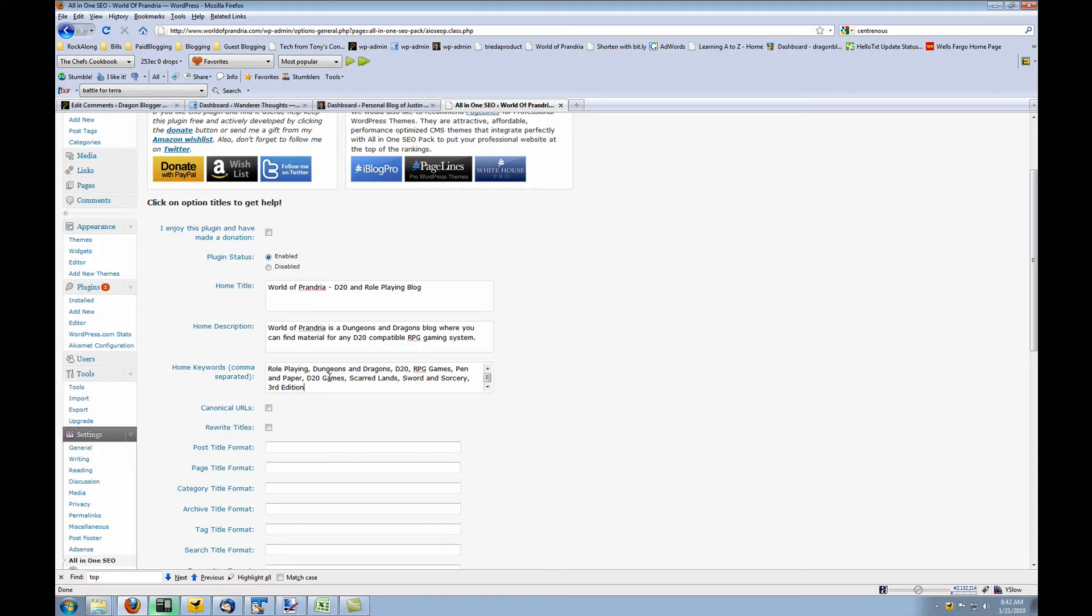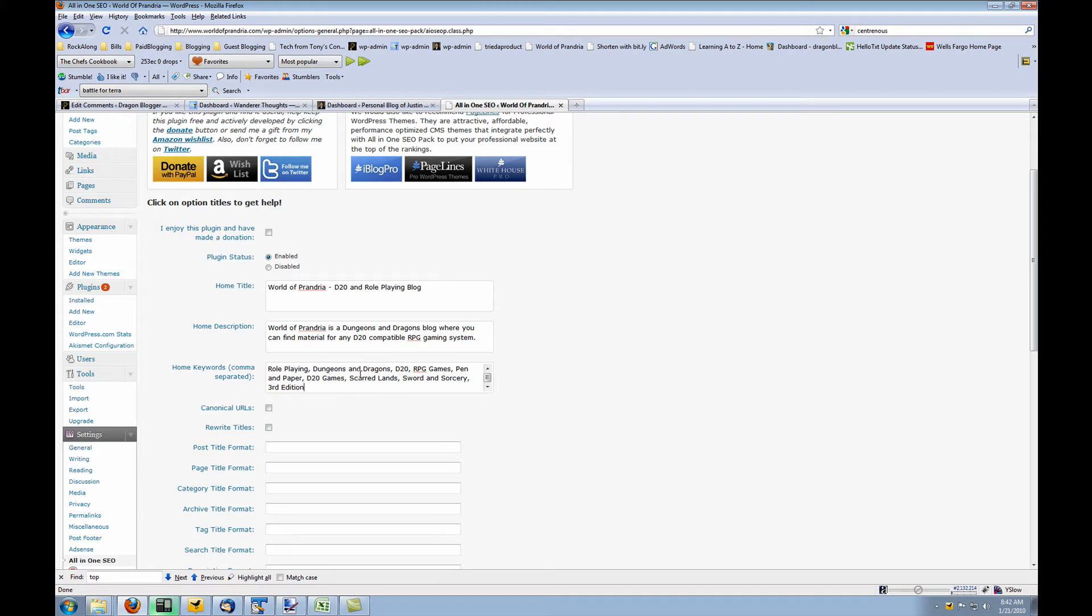You want to choose as many keywords as possible related to your blog's theme, your blog topic, your blog interest. And you do want to find the best keywords to use to optimize your search results. And you'll be using a Google AdWords tool, keywords tool. And I'll show you how to use that tool in a little bit.